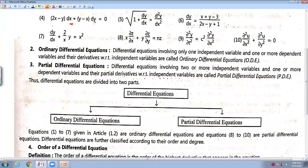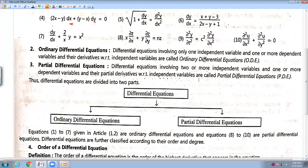There are two types of differential equations because we know two types of derivatives: one is ordinary — also called total derivative — and the second one is partial derivative. According to this, differential equations are also divided into two parts. If the differential equation contains ordinary differentiation, it is called an Ordinary Differential Equation. The equation which contains partial derivatives is called a Partial Differential Equation. A differential equation involving only one independent variable is an ordinary differential equation.